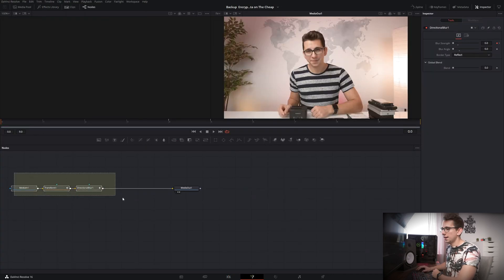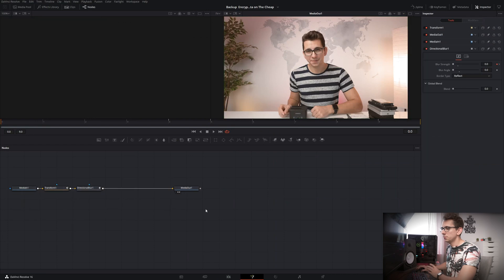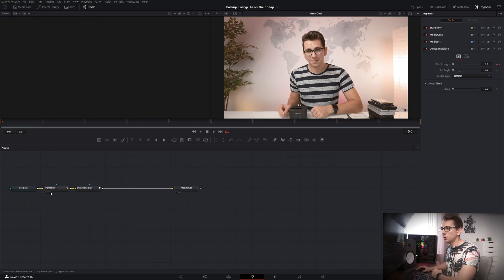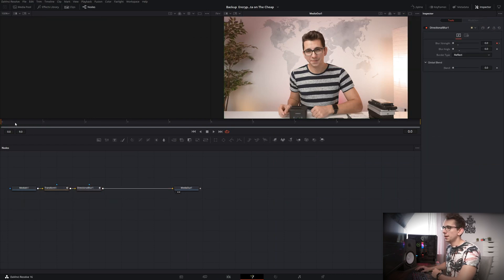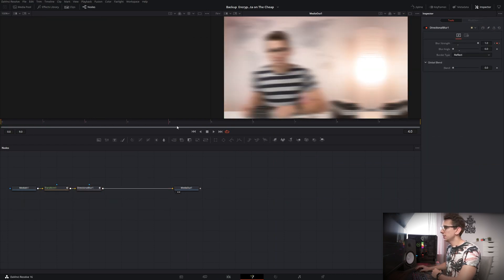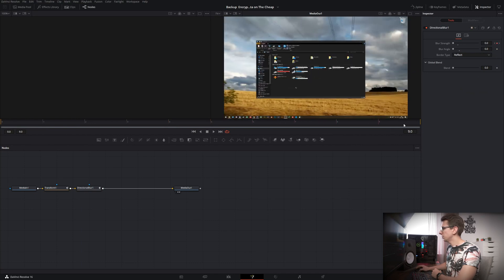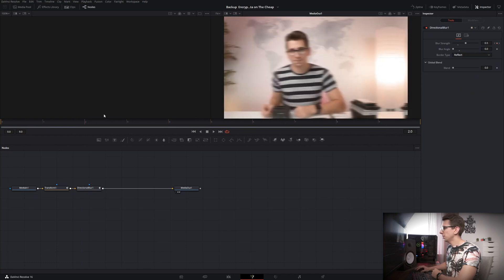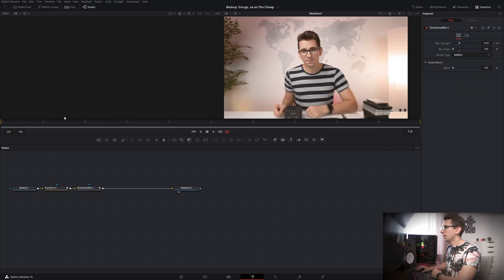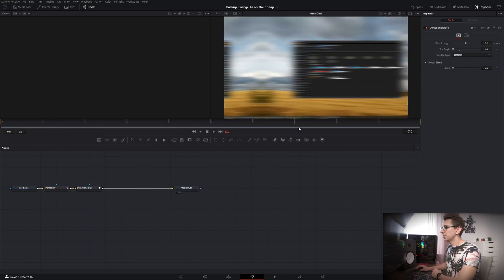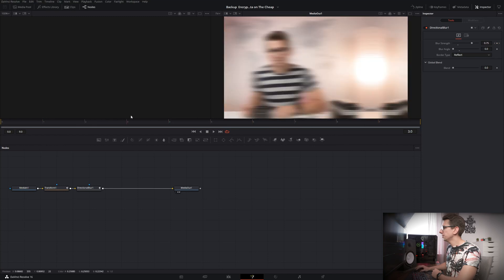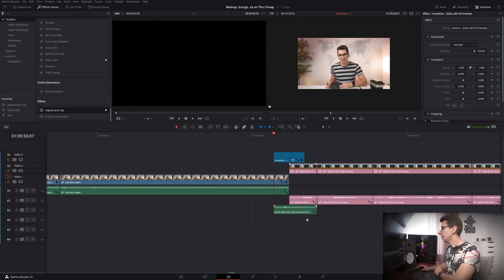And the next thing I have done is I went into the fusion tab and I have a very simple node structure here with transform and directional blur and as you can see we have a transition right here which swipes from the left to the right and I've also added a small whoosh sound effect right here.